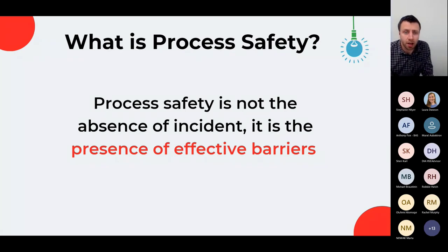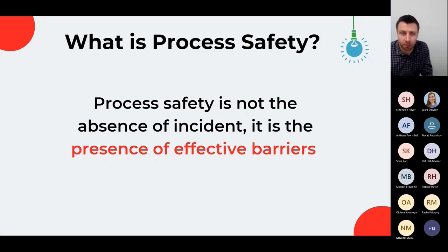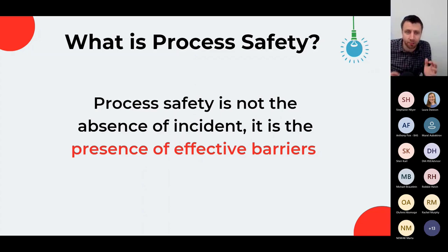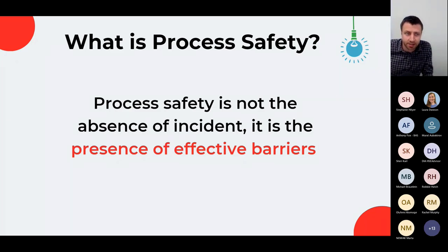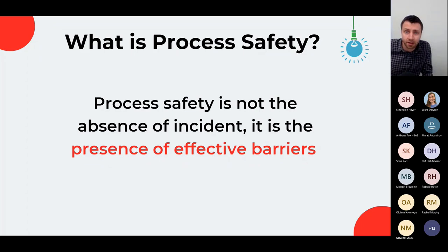We've used a light-hearted example to present a very serious topic. Remember that just because we haven't seen an incident for a while doesn't mean one isn't just around the corner. The only way to ensure incidents do not occur is to have barriers in place and keep those barriers in good health. Bowtie diagrams are an excellent way of visualizing our barriers and the role they perform, and the use of degradation factors allows us to see what can make a barrier fail and where we should focus our attention.